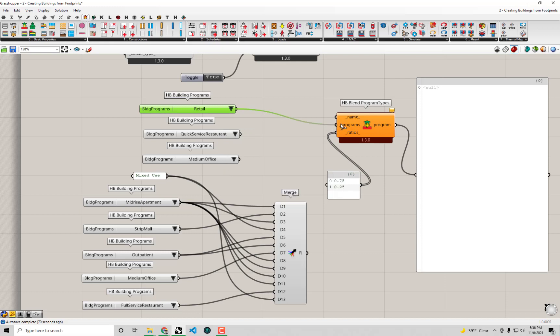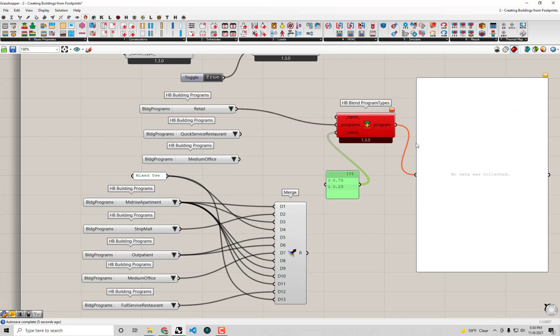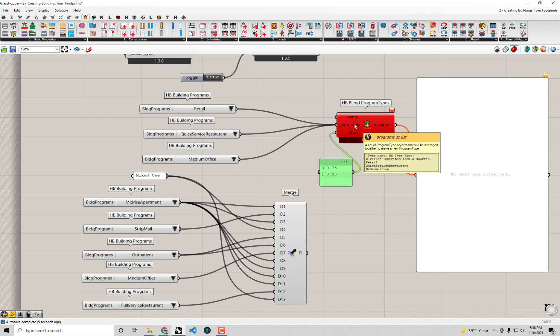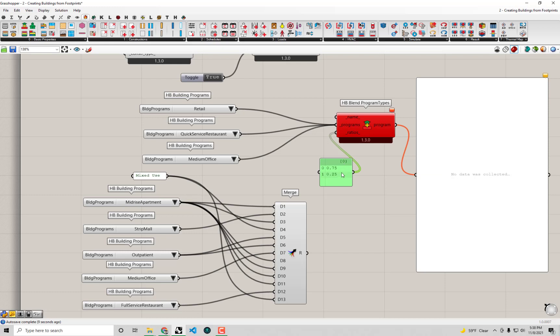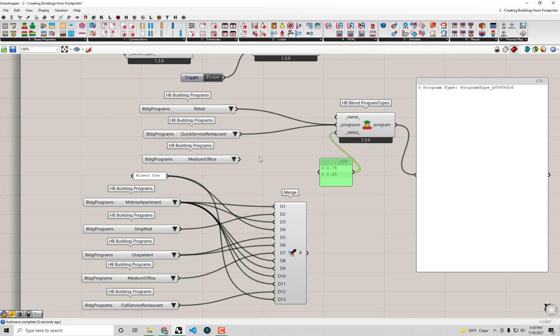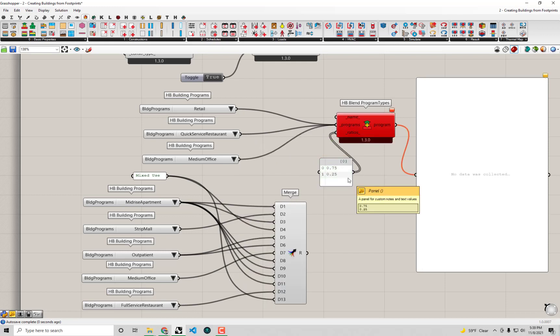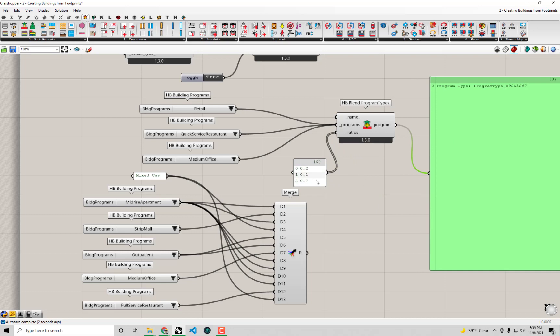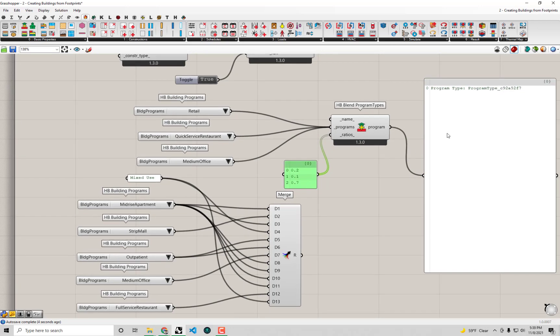I'm going to say our building is maybe 20% retail, 10% restaurant, and 70% medium office. I'm going to connect up retail. The component's going to turn red because the number of values we plugged in doesn't align with one program. I've got to plug in a second item, then it will run. Then lastly I need to plug in my last item. The order of ratios you assign here has to match the order of the programs you connect. The way you connect multiple items to a single input is you hold down shift when you connect it. We said retail was 0.2, restaurant was 0.1, and office was 0.7.